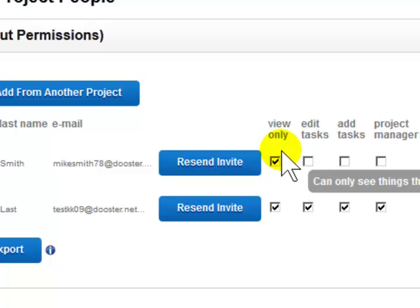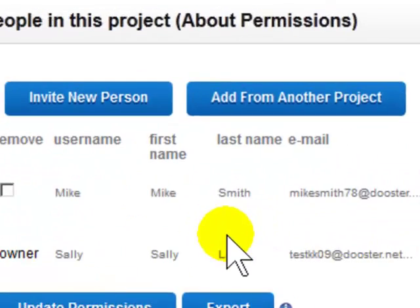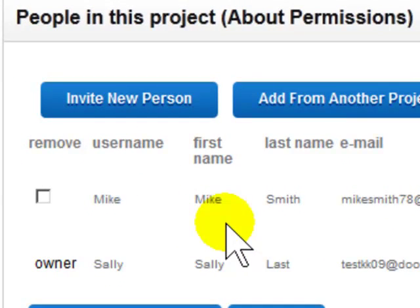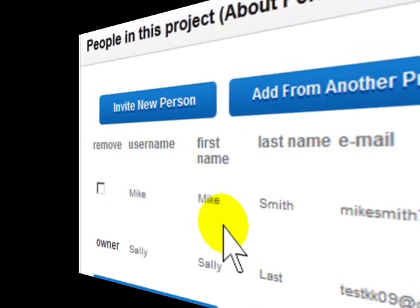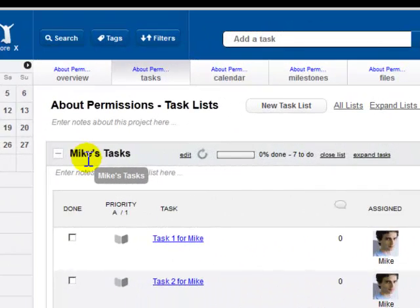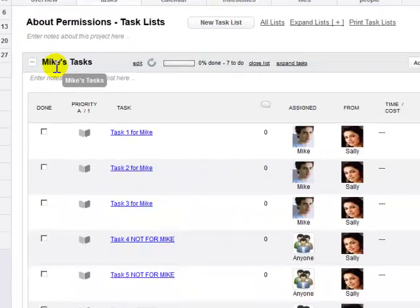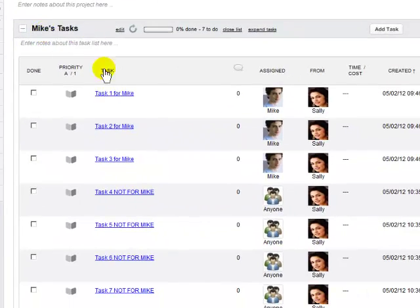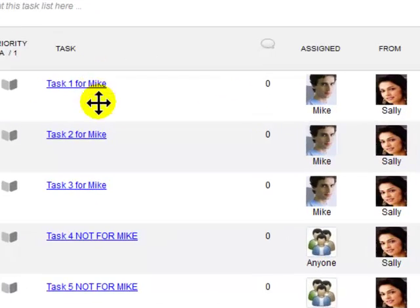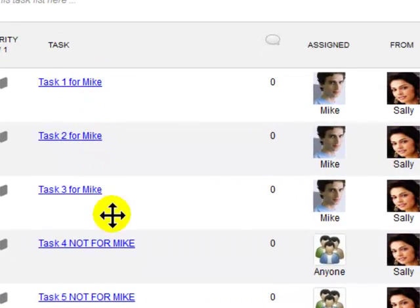Let's take the example of Mike when he's set to view only permissions. Let's see what happens when he looks at the tasks for this project. There are seven tasks in the list, but only three of them have been assigned to Mike.